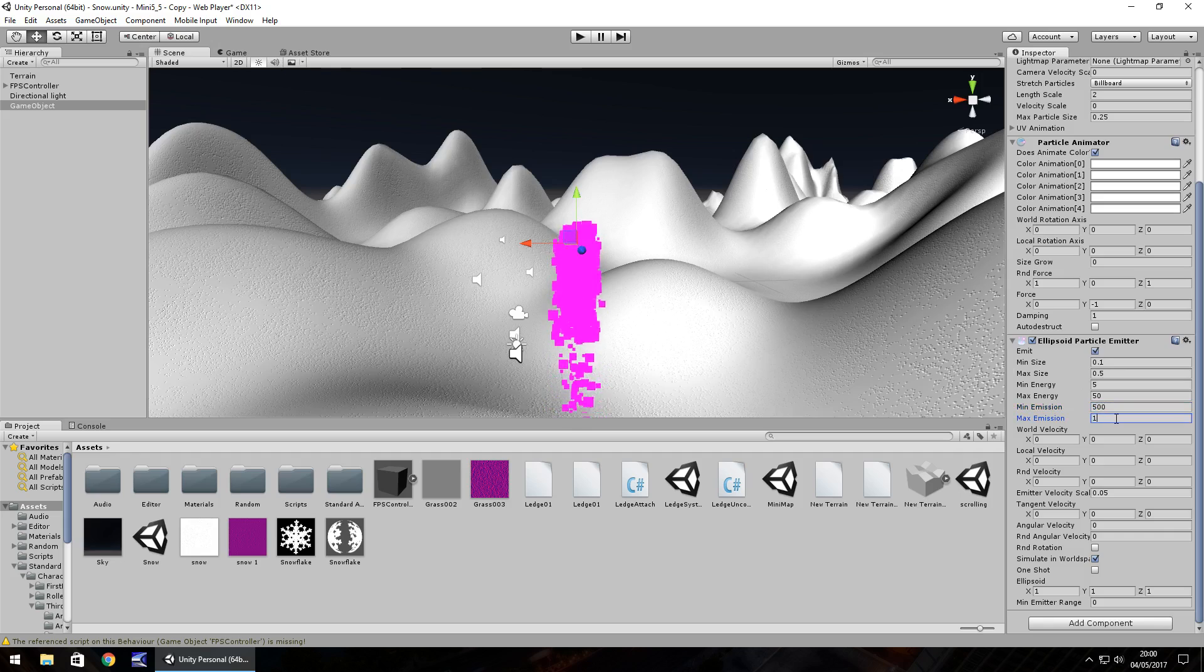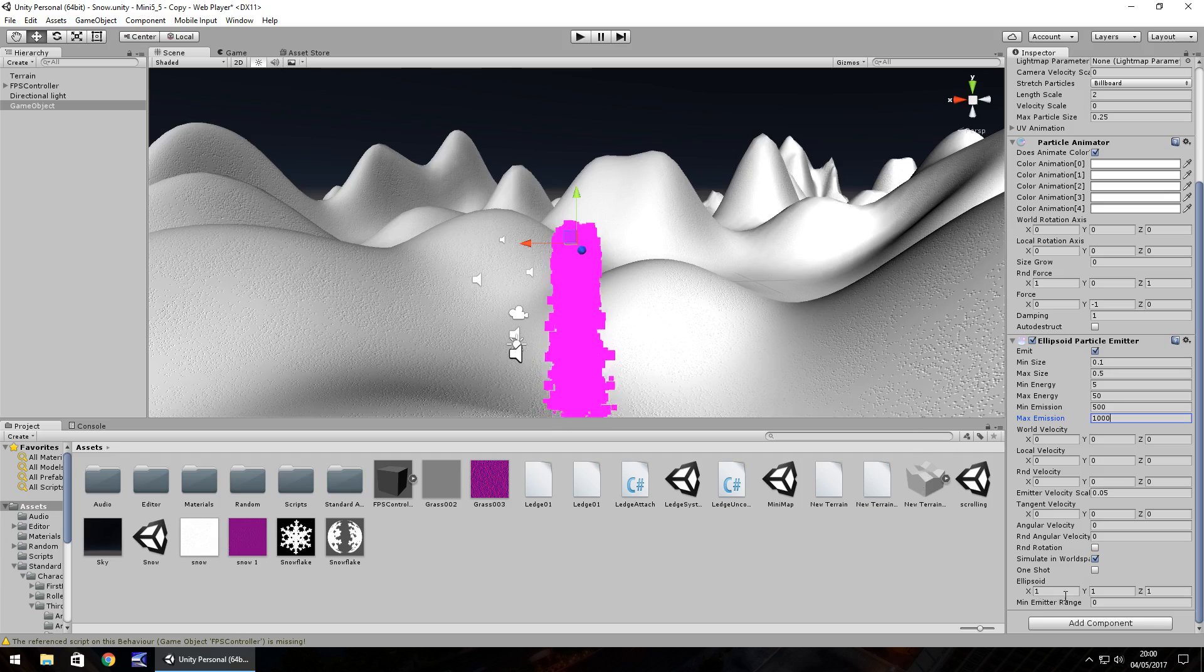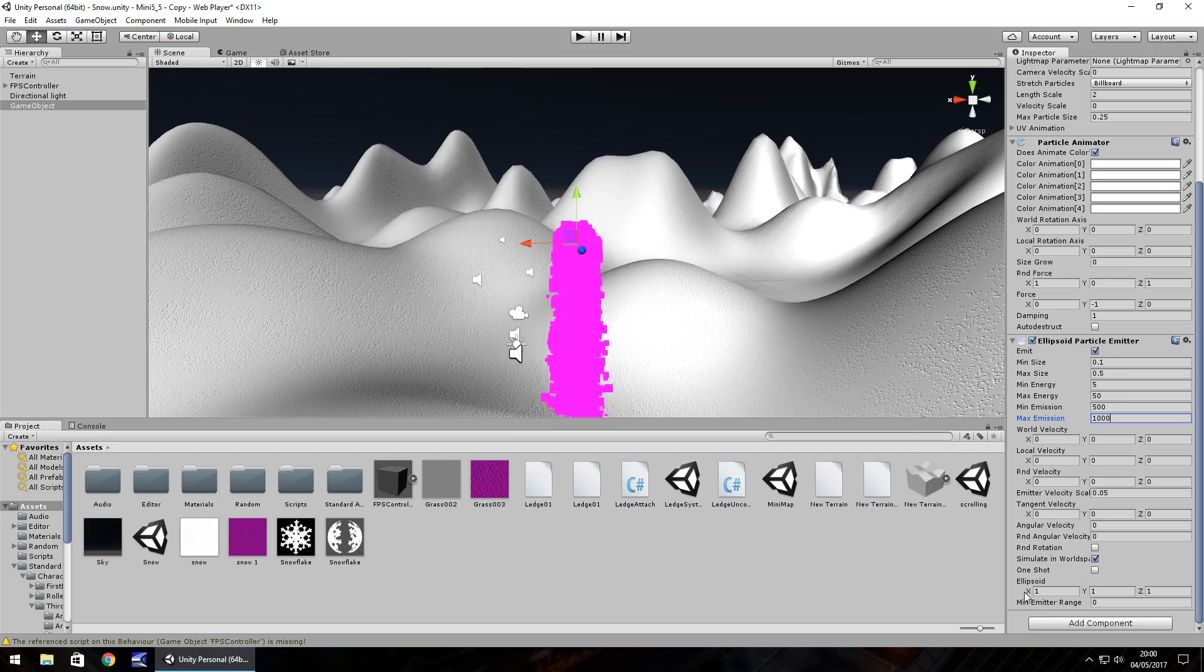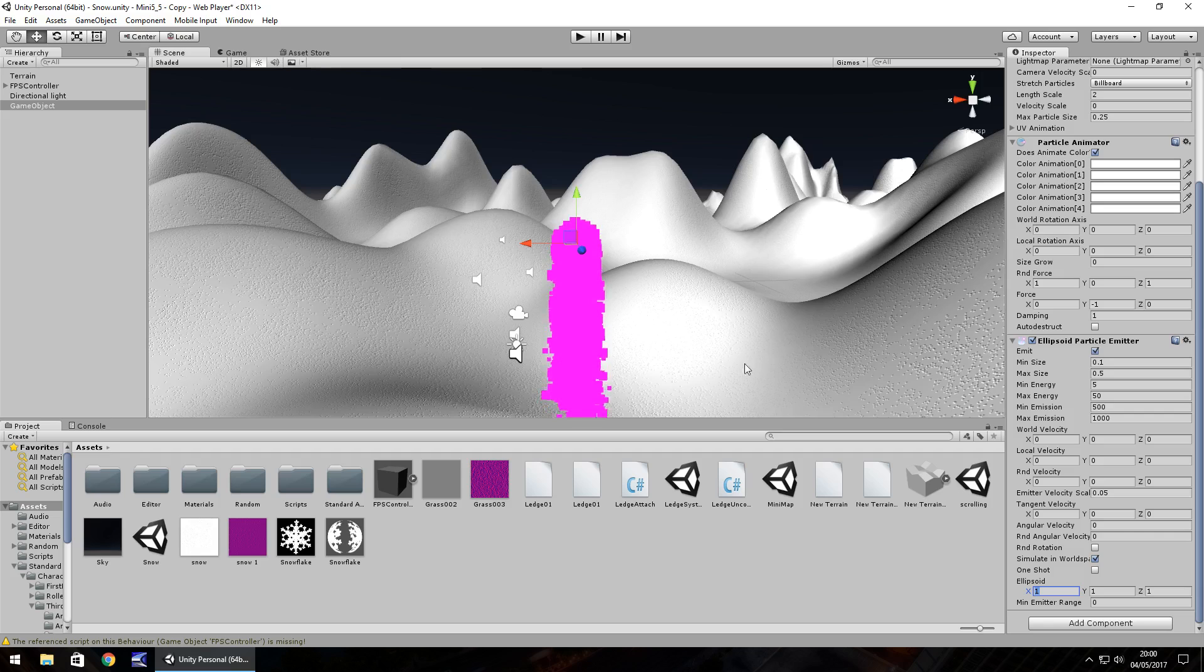So now it just looks like a big pink blob. Last thing we need to really play around with is going to be down here which is the ellipsoid, and it's going to be how wide and how far the snow can fall. At the moment it's set to 1 by 1.